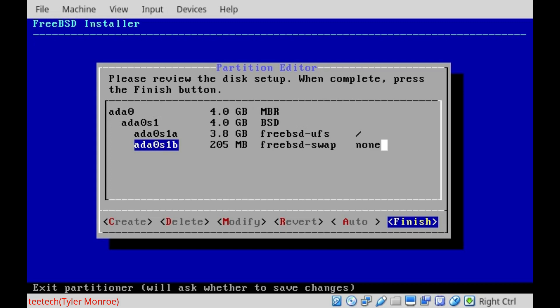But if you do run out of swap space a lot, that is an indication your system might not have enough RAM for as many programs as you're trying to run. So in that case, you can just buy more RAM. But anyway, that's how we have it partitioned and set up.